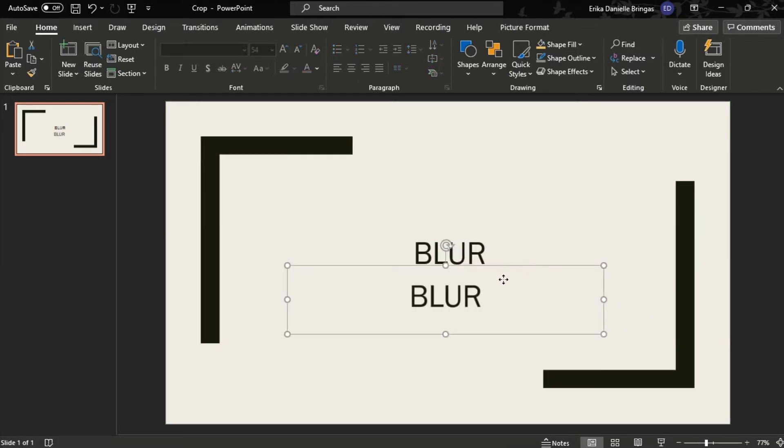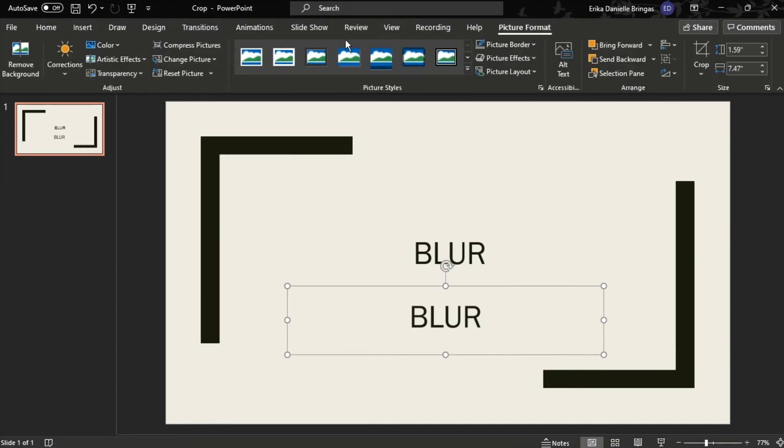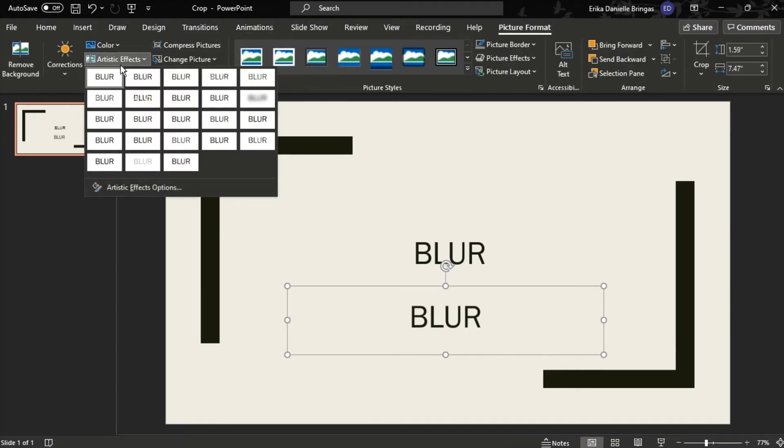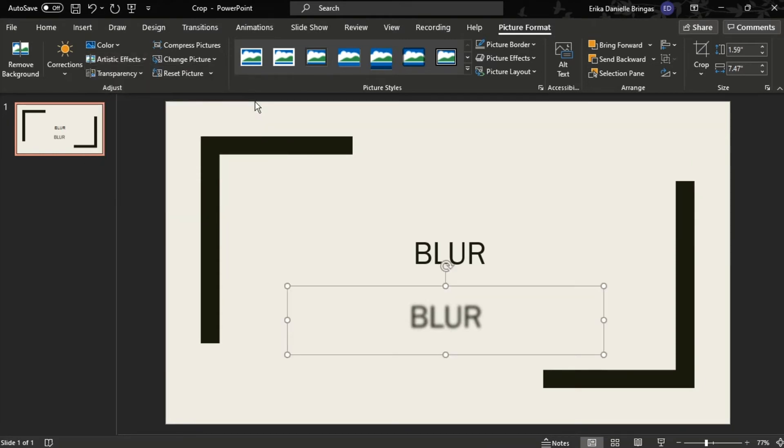Your text would appear as an image to where you can apply the blur by navigating through the picture format. Choose Artistic Effects in the Adjust group, then select Blur. Your text turned into image will now be blurred.